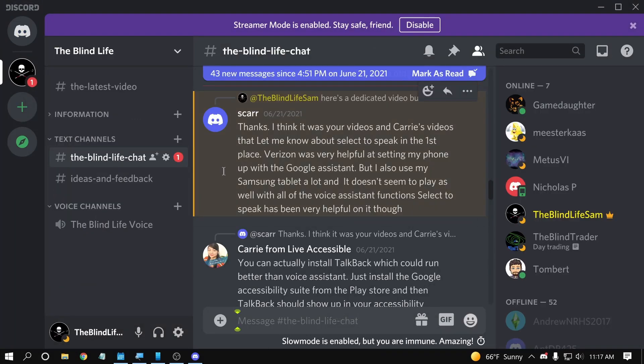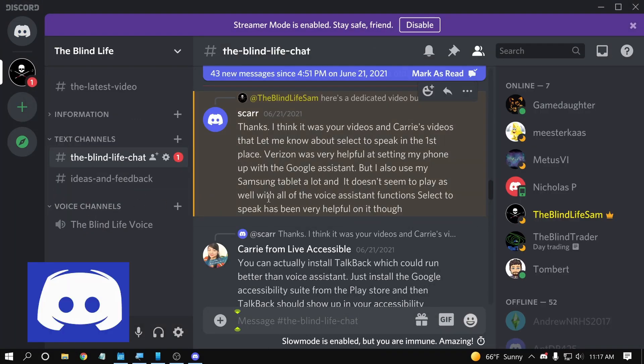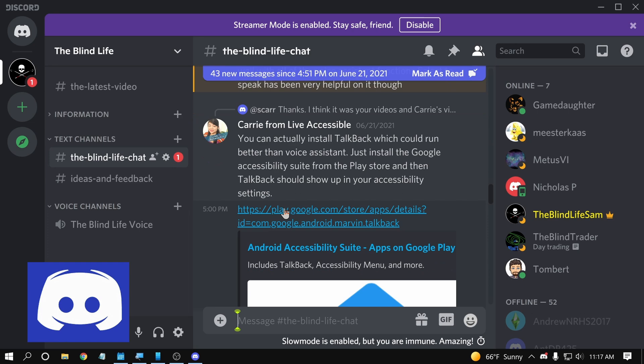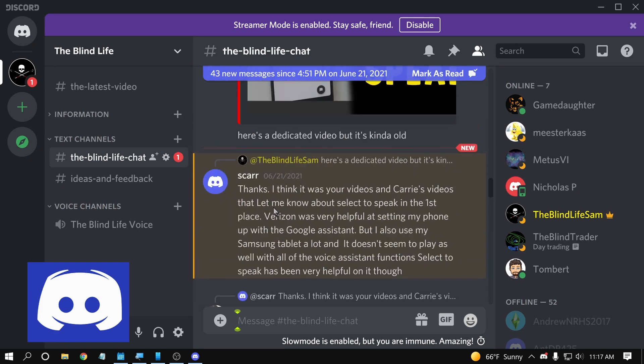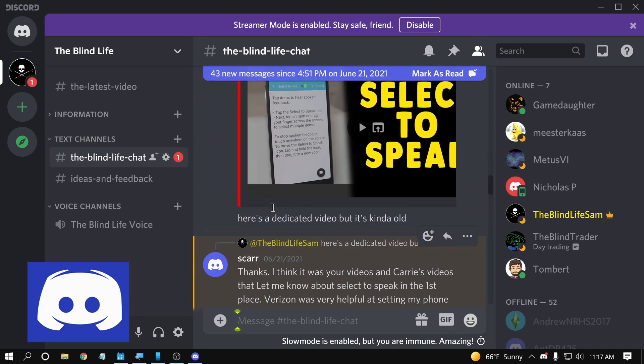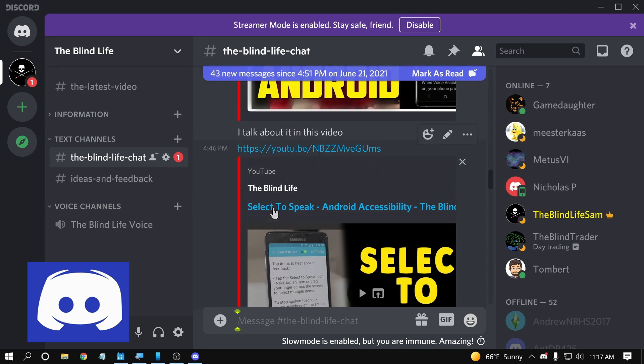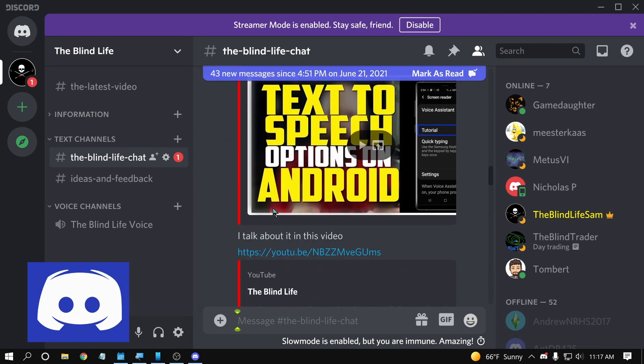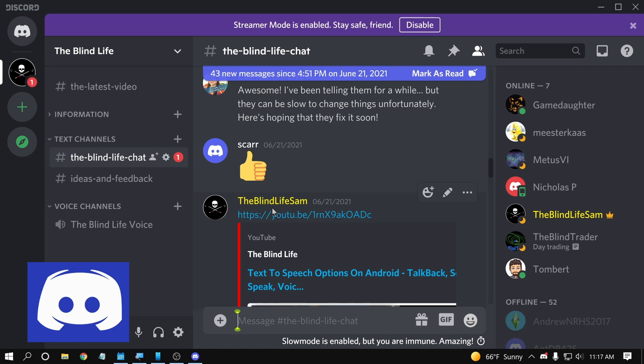Also join us over on The Blind Life Discord. Join the community in here. You can ask questions, get some help with things, lots of cool stuff going on in The Blind Life Discord. That link will also be in the description down below, or you can just search The Blind Life on Discord.